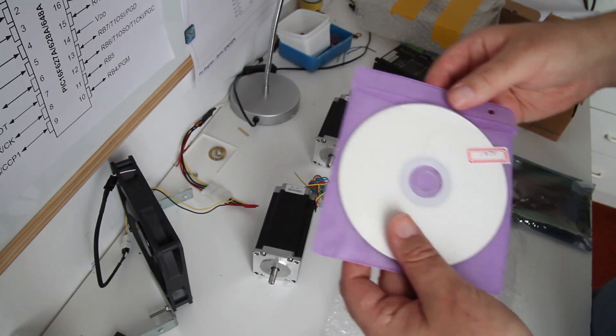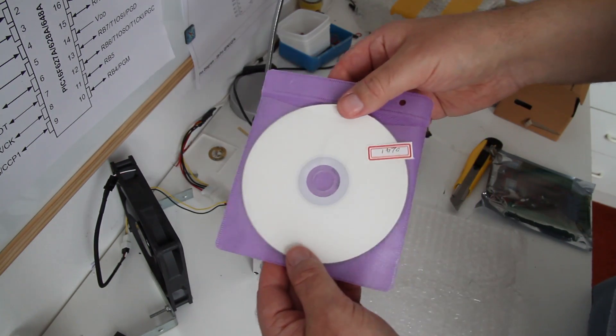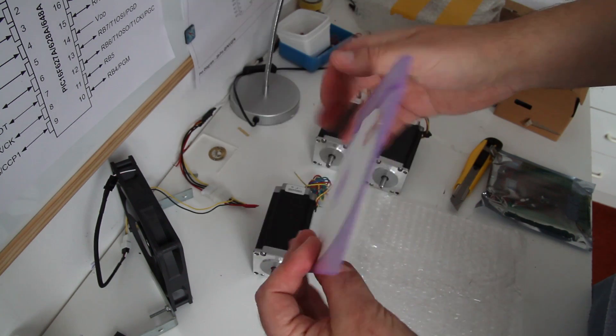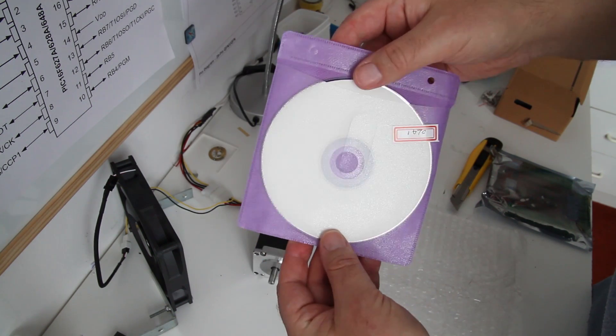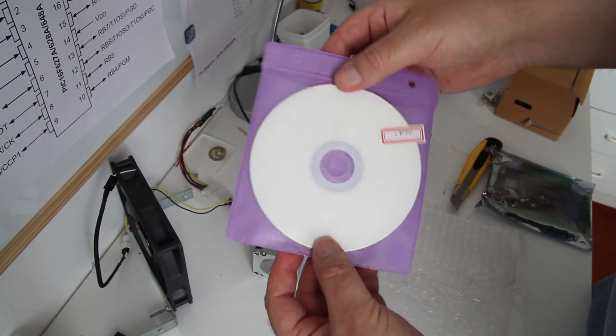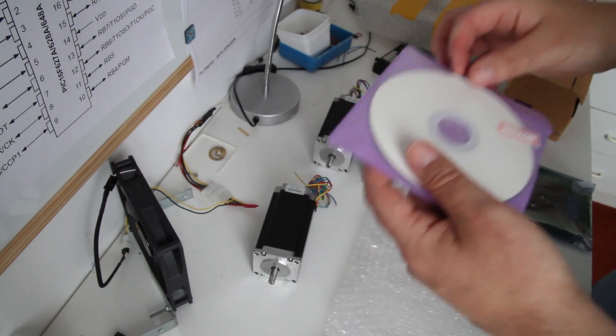There are nice connectors to connect everything using screw connectors. And the software CD with instruction manual, all in nice chinglish.